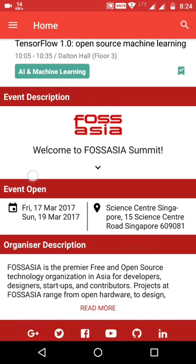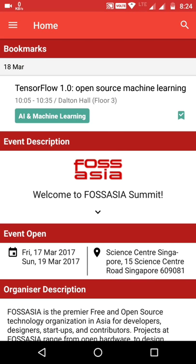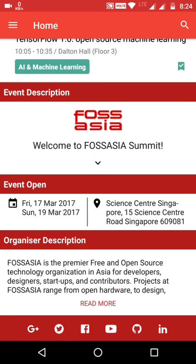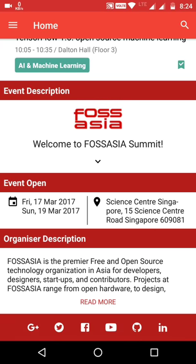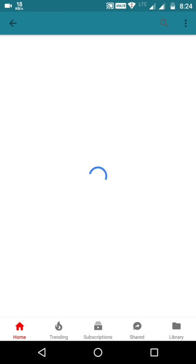This is the home page of the Android app for Fossasia Summit 2017. It displays event and organization descriptions along with event timings and locations. There are also social media links for the event — clicking on them will open the link in the browser or in the corresponding app.